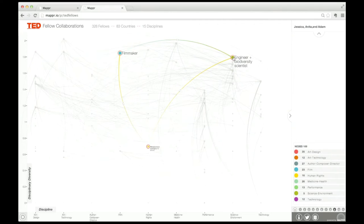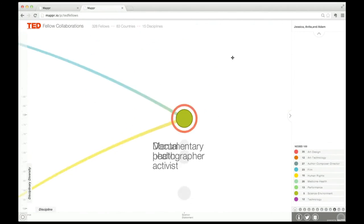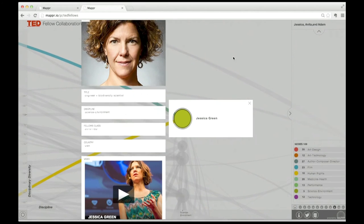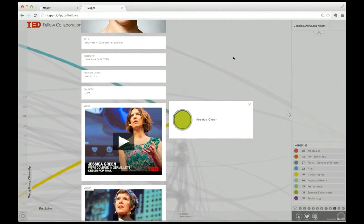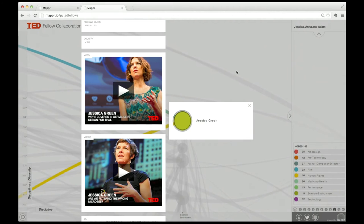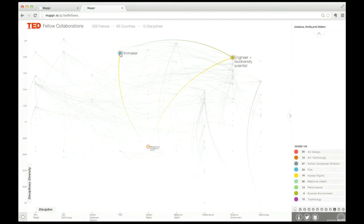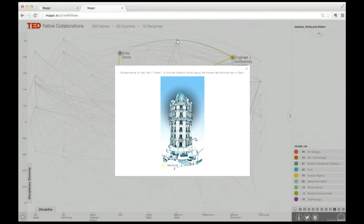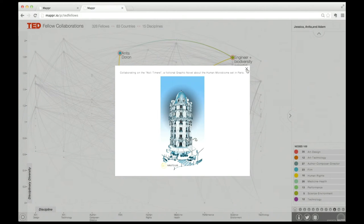Jessica Green is a microbial ecologist who studies the biology of buildings and the human microbiome. She collaborated with journalist Adam Huggins and filmmaker and former science fiction writer Anita Doran to create a sci-fi graphic novel about the human microbiome set in Paris. That's a new Netflix genre.